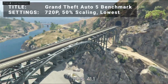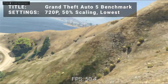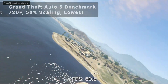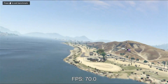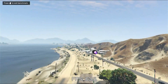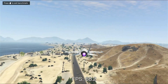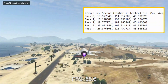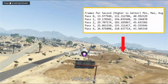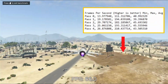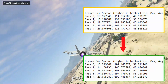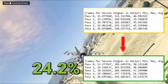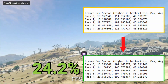Game number three is the Grand Theft Auto V Benchmark. Running at 720p, 50% resolution scaling, and everything turned down as low as it would go, our initial average FPS was 43.0. After overclocking, average FPS increased to 53.4 — that's an increase of 24.2%, a significant boost to performance for sure.